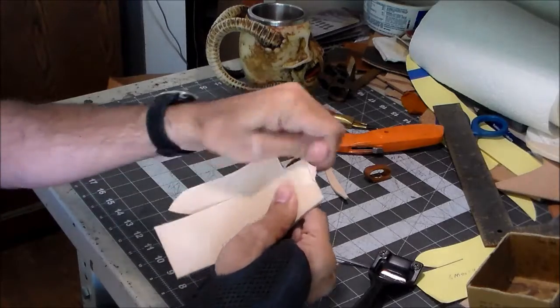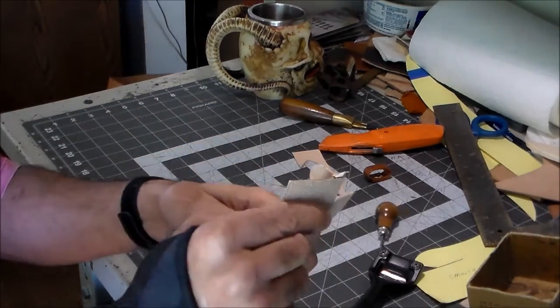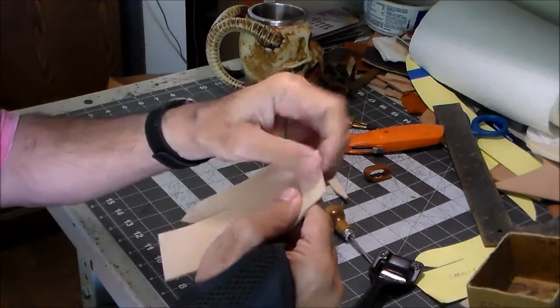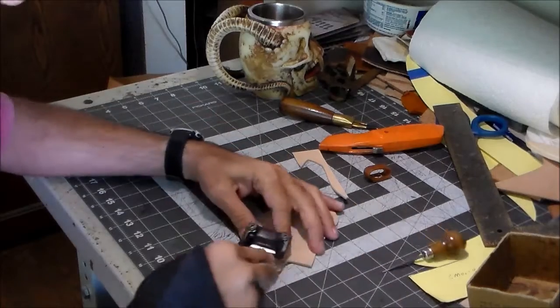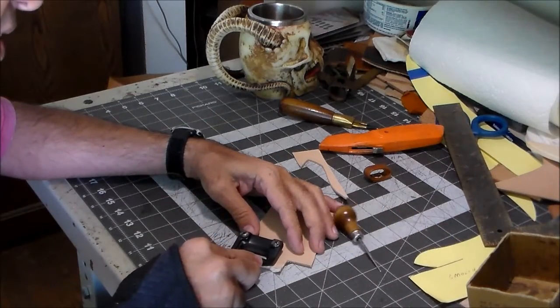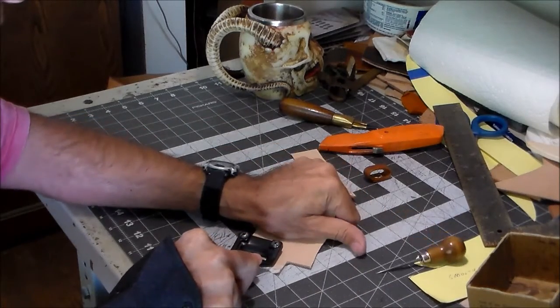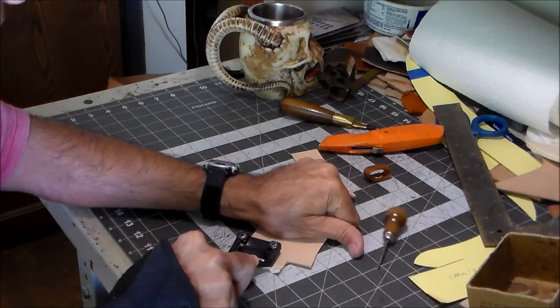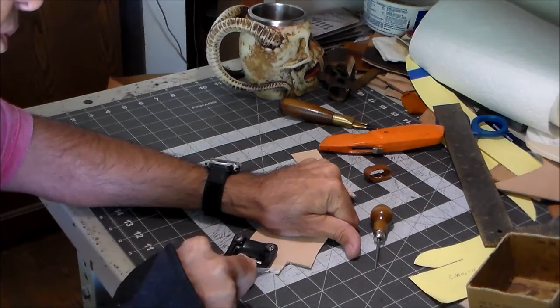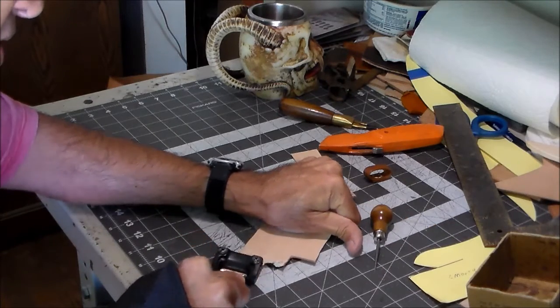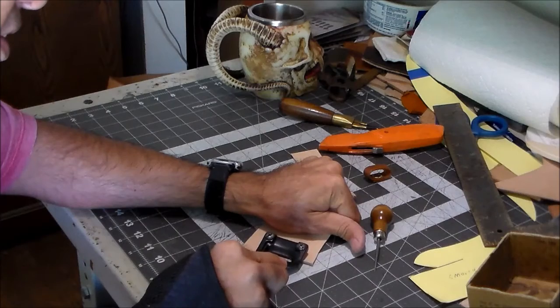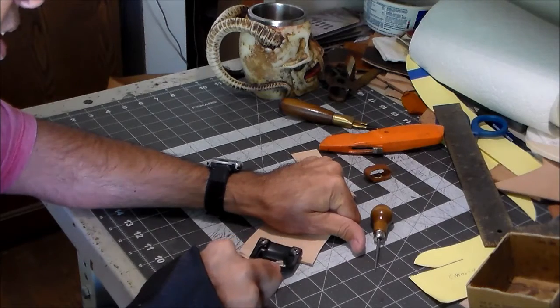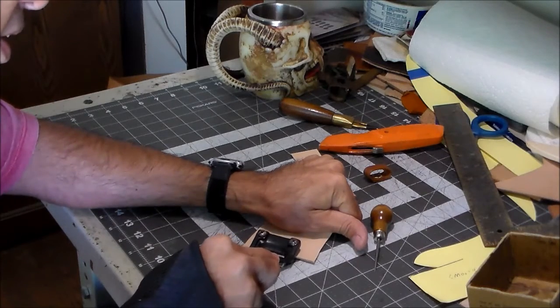And you can see what the sciver is doing is cutting off a thin layer of leather. And I want to bring that down so where it overlaps, it's no thicker than a single layer of leather, so I don't have a big bulky joint.